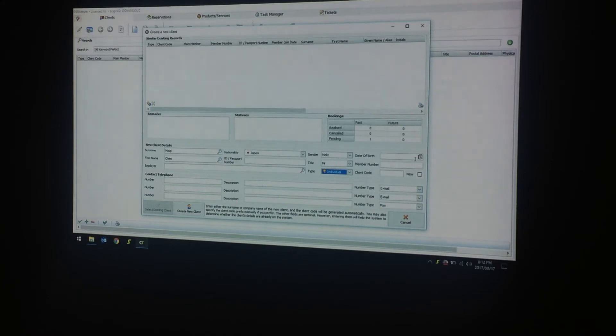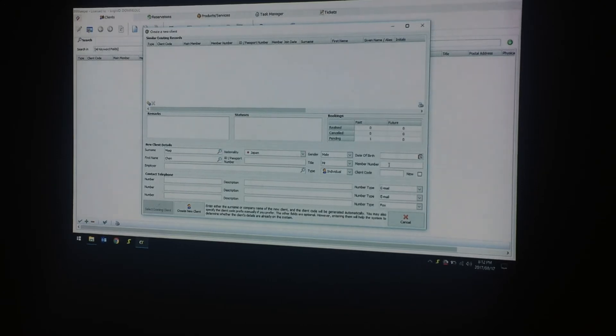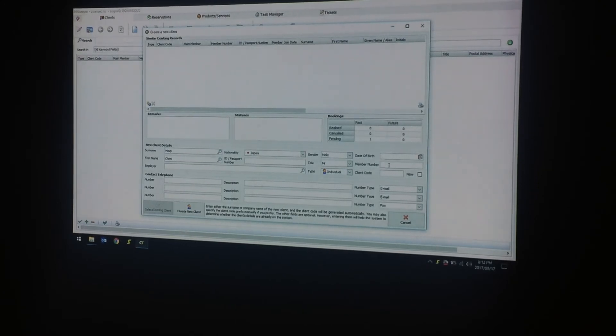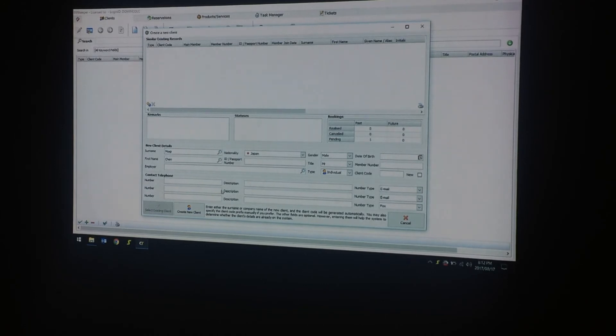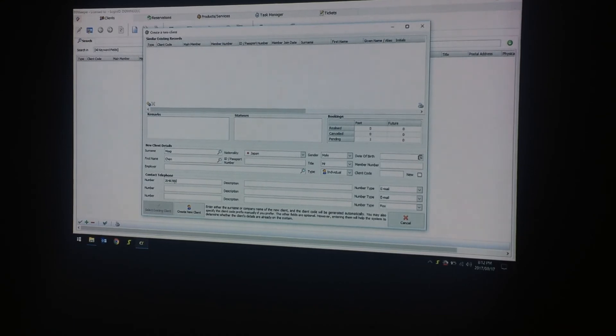Next you can put in the date of birth, the member number which is located on the confirmations you will receive, and the contact number. I will just enter random numbers.